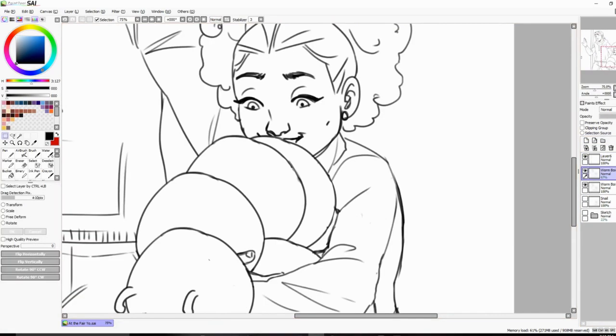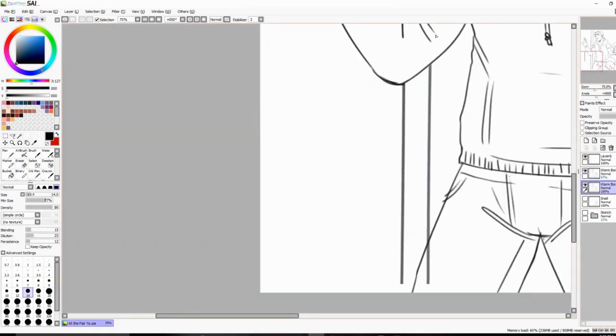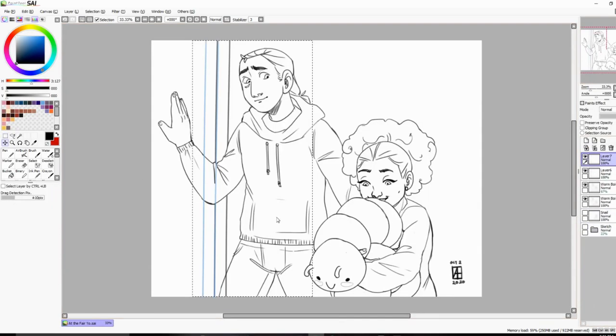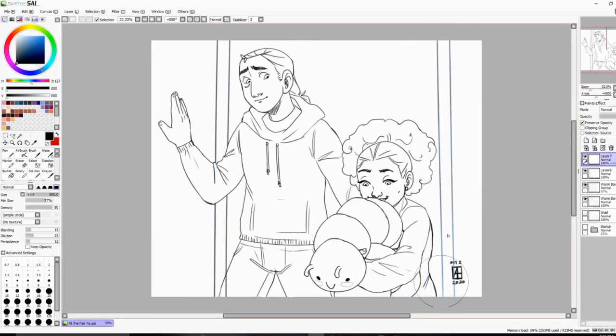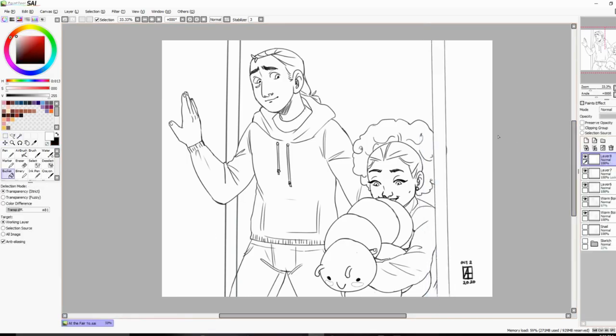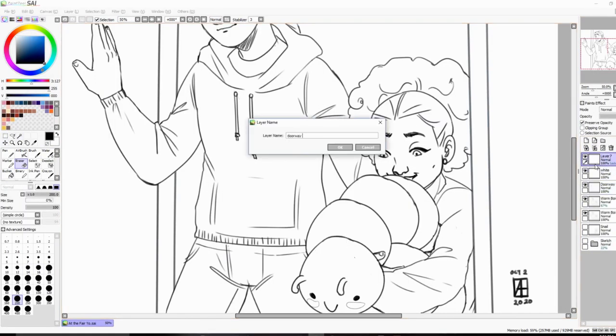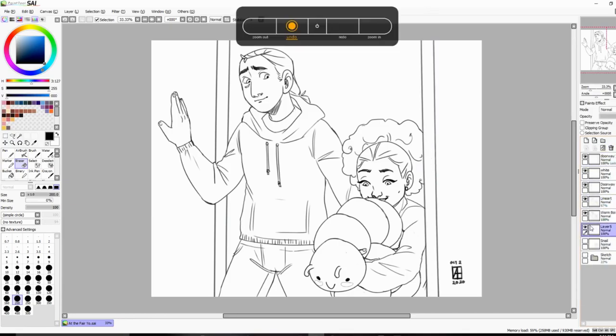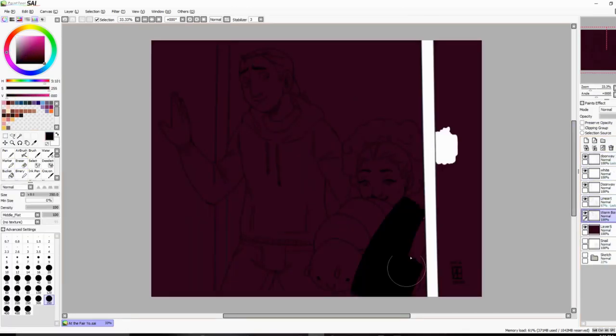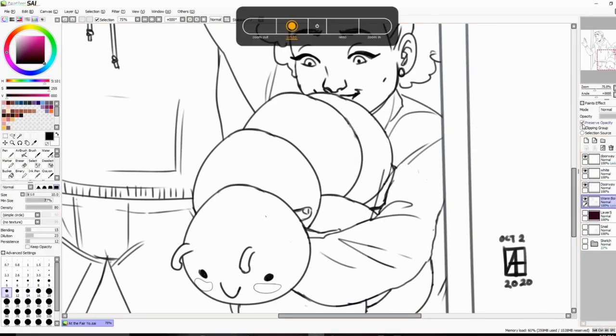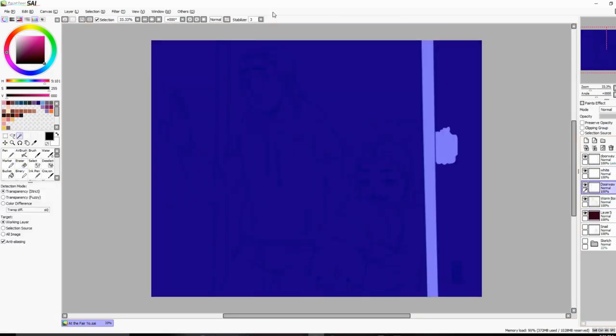You might come back later and be like 'oh my goodness, that actually did look better than this.' So don't delete it—just copy your lineart, copy the things that you're going to keep, and even keep the thing that you don't think you like at this moment. Try the new thing that you want to do and then come back to the other one and compare.